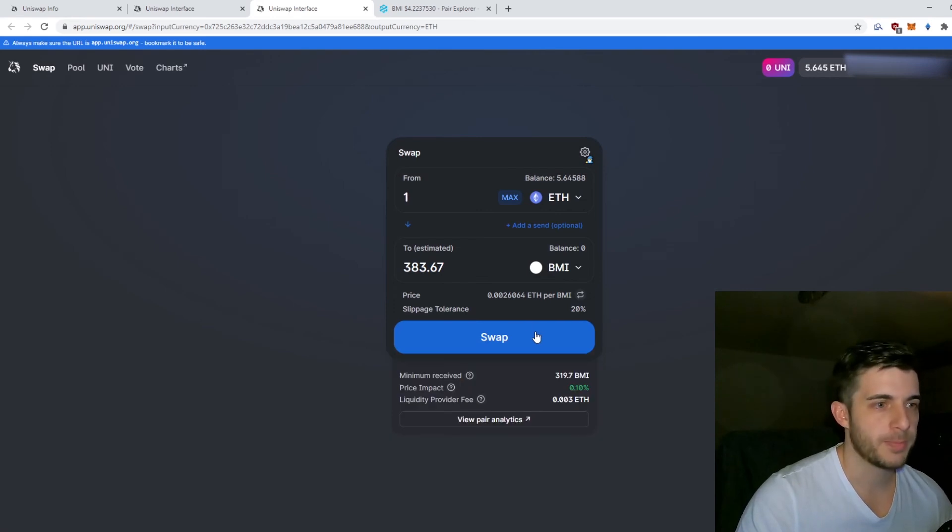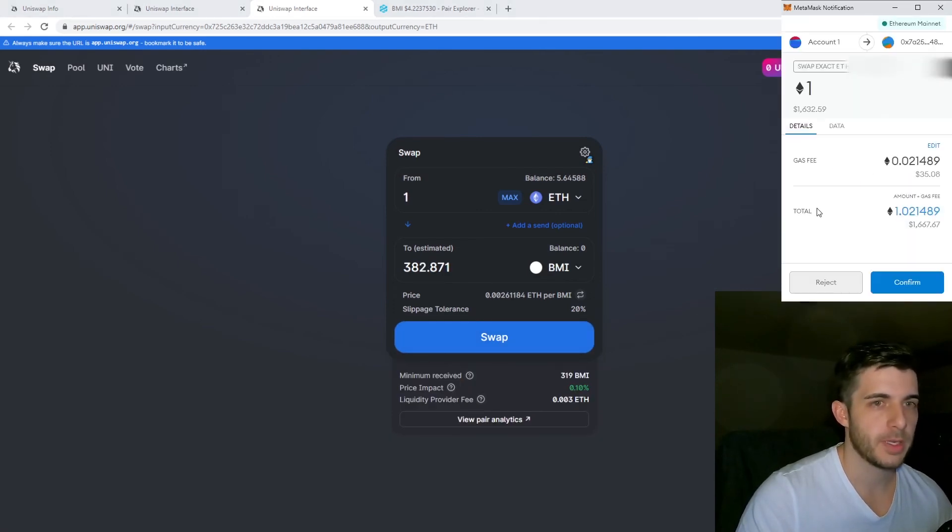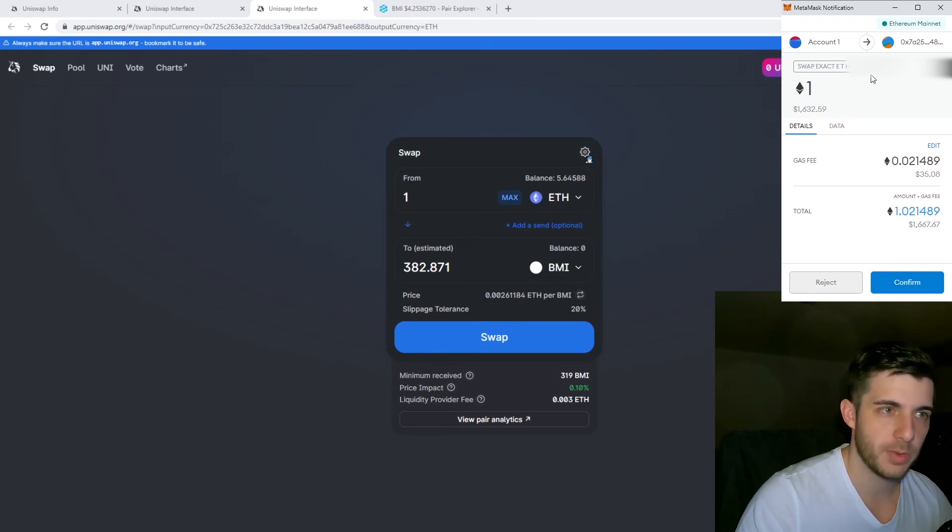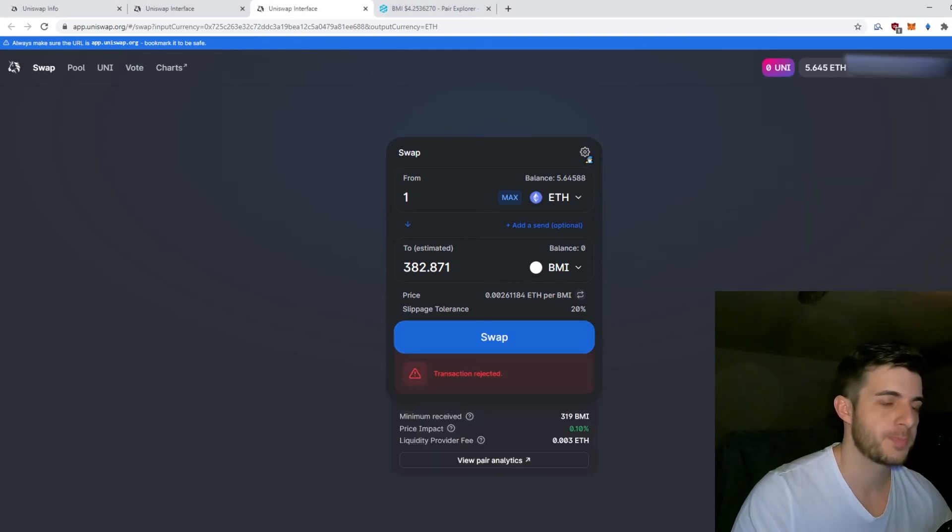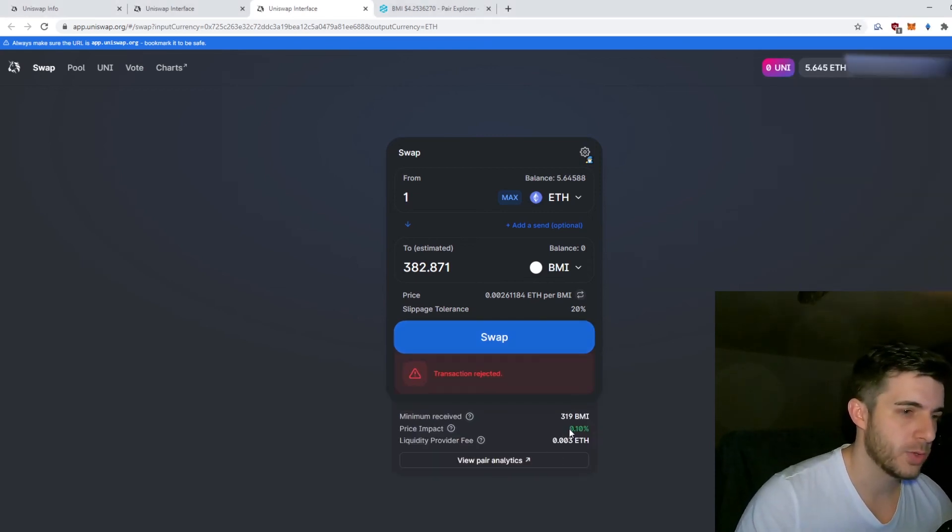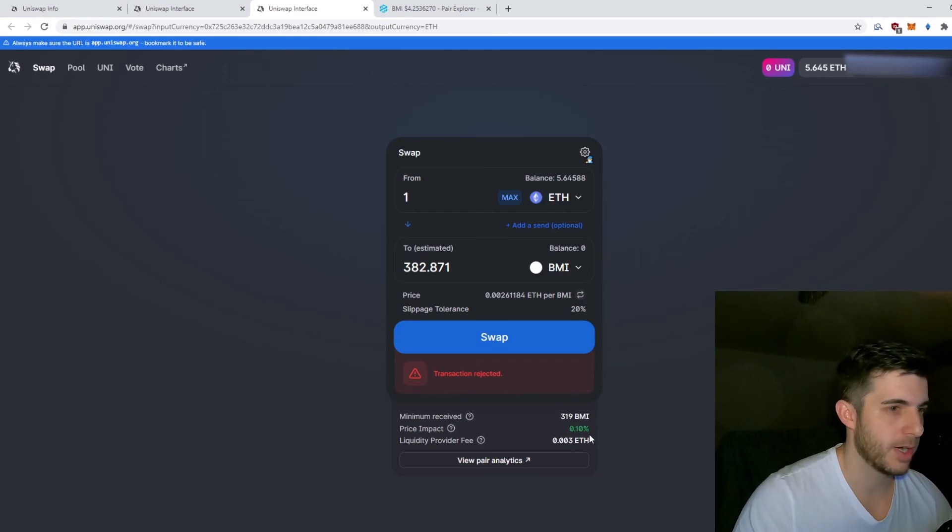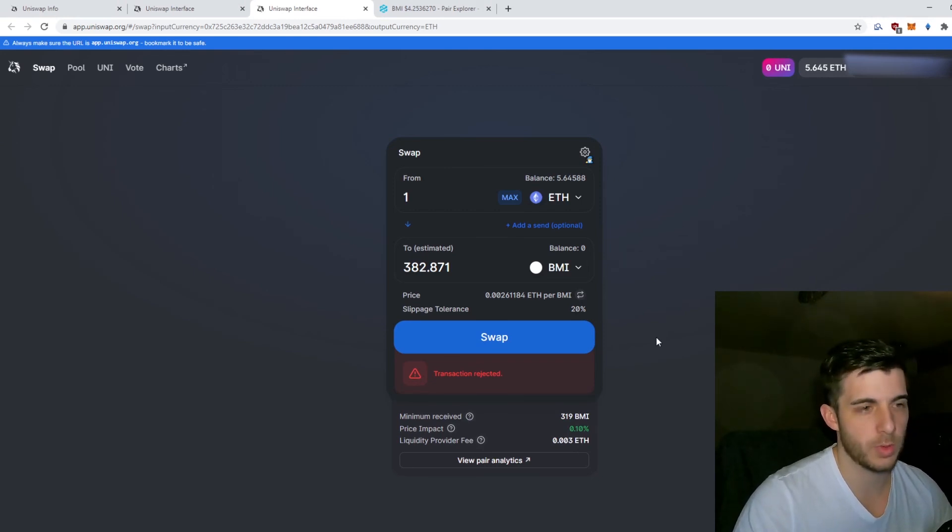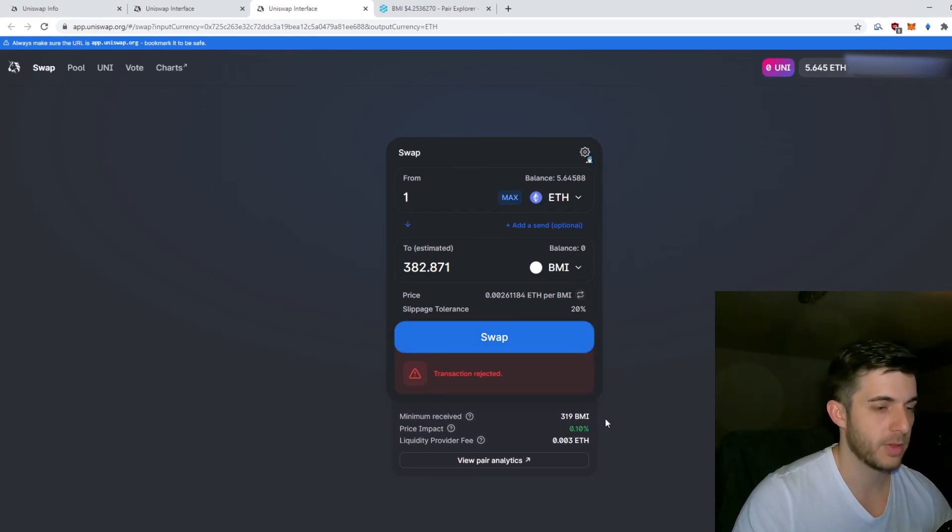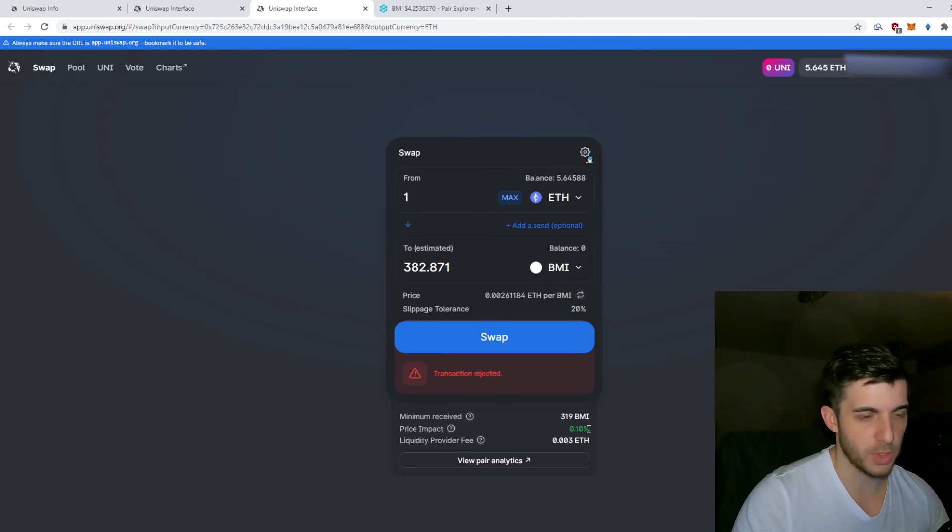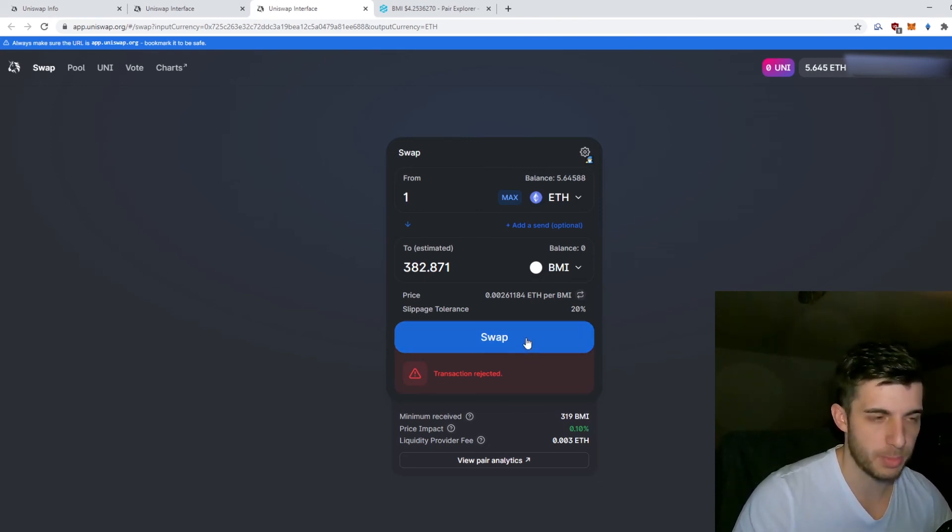When I click Swap now, it pops up straight to my MetaMask. It doesn't ask any confirmation or anything like that, but it also allows you to trade when your price impact is very high. If there's very low liquidity for a coin, your price impact might be 50%. Most of the time it won't let you swap if you don't have Expert Mode on.